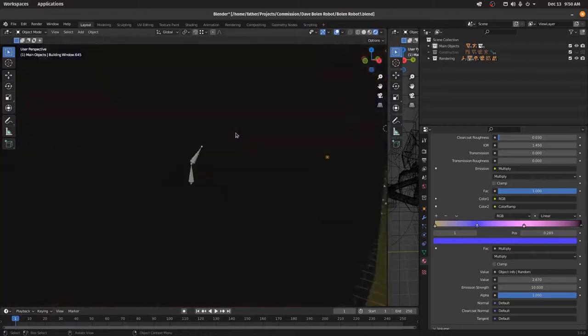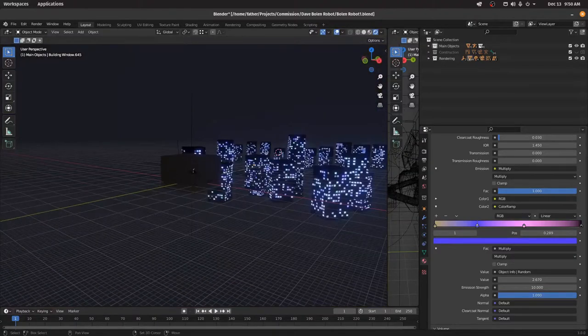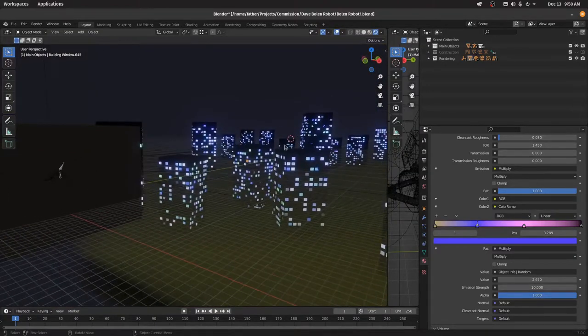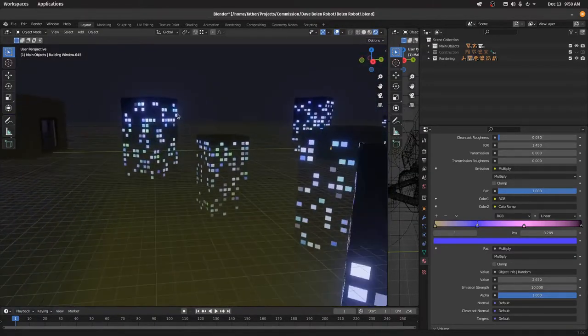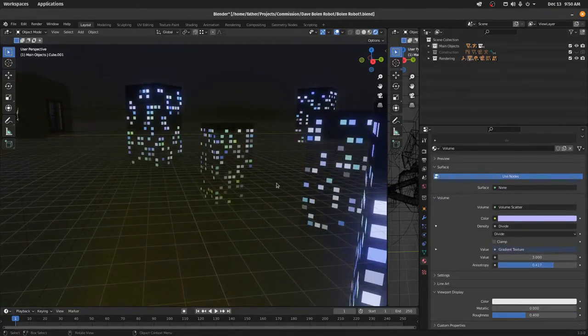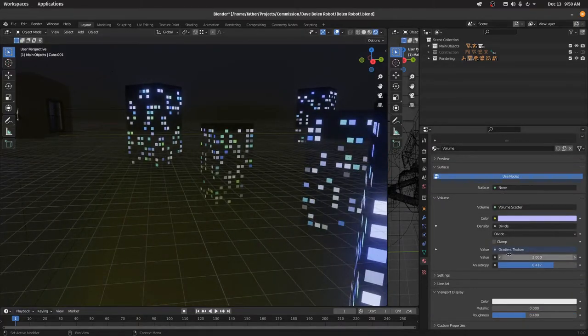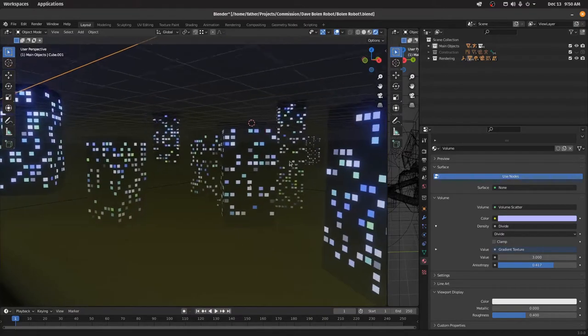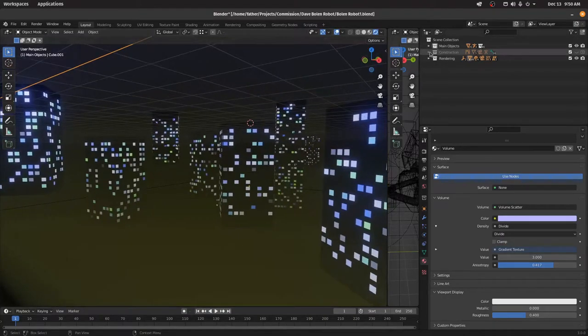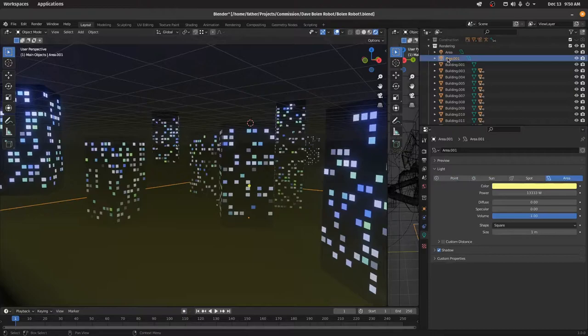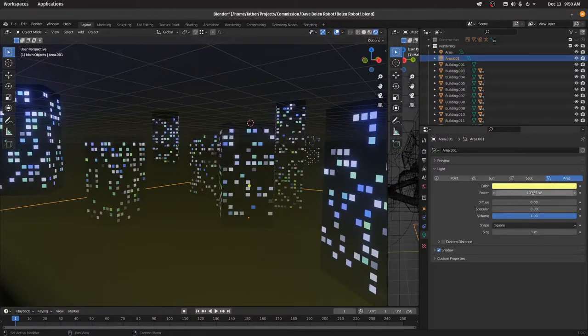The lighting out here is done with a volume. And this volume, you can set the density of it if you don't like quite how intense that is. And then there's an area light under here that's doing the underlighting. Again, you can change the intensity of that if you want or the color or whatever.